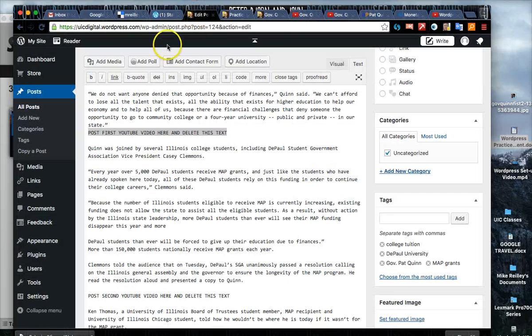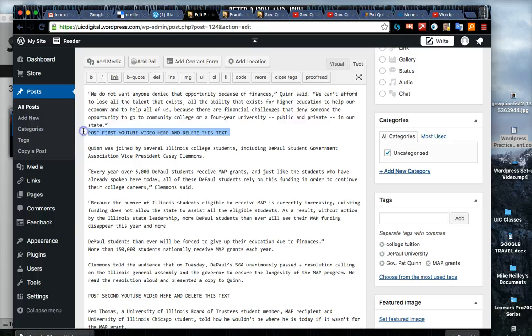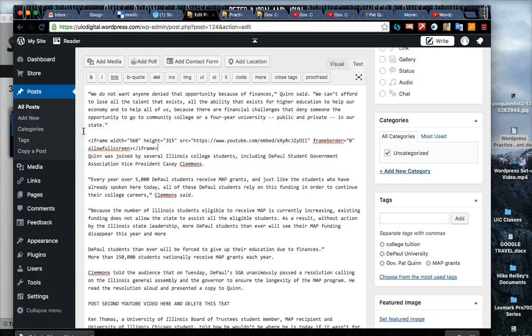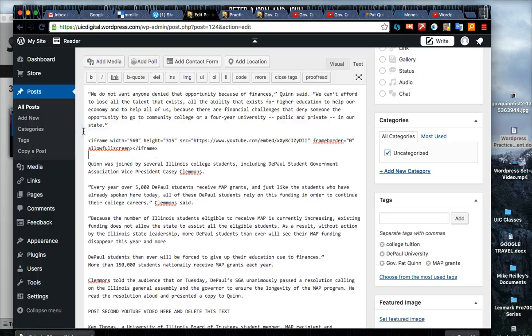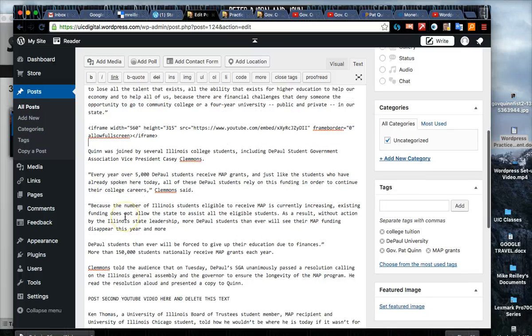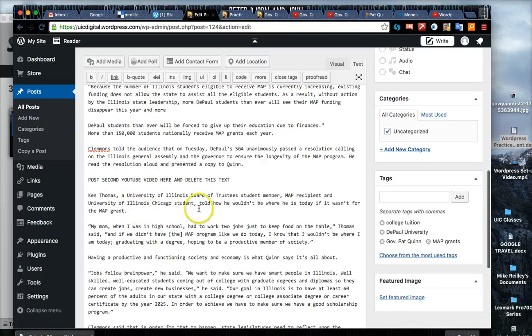Then you go back into your interface in WordPress, delete out that holding text and cut and paste your iframe in there. Do the same with the video down here.